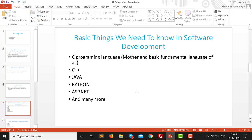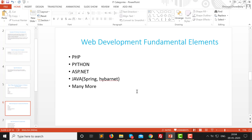Now let's look at the basic skills needed for web development. For that, you need to know any of these languages: PHP, Python, SP.net, or Java. For Java in web development, you can see I have written Spring and Hibernate in brackets — this is a different module of Java from what we discussed before. This is another model of Java that we can learn to create a website. There are many languages available, and you need to know at least one of them to become a web developer.